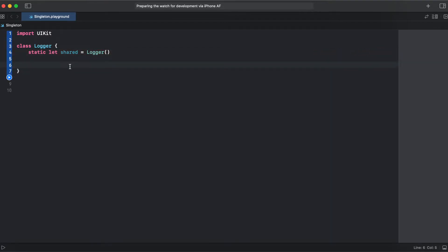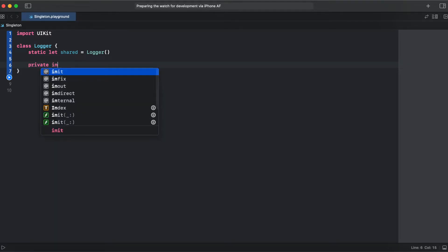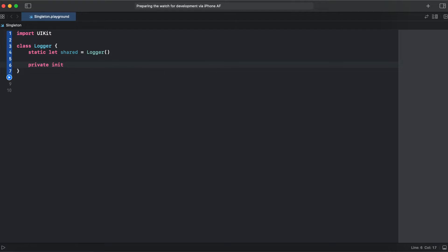This class could be considered a singleton but it's rather a class with a shared instance, because the Logger class can still be instantiated. In order to forbid instantiation we need to make our init private. Now we have a true singleton — it cannot be instantiated, and when we want to access Logger we access all the functionality through the shared instance.